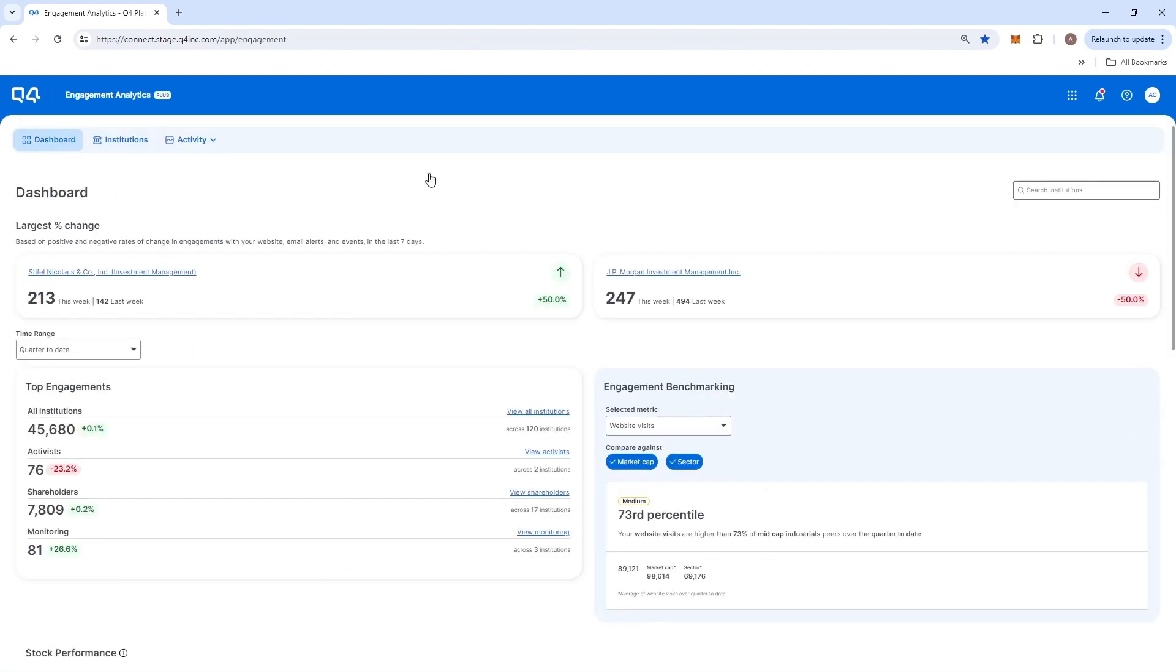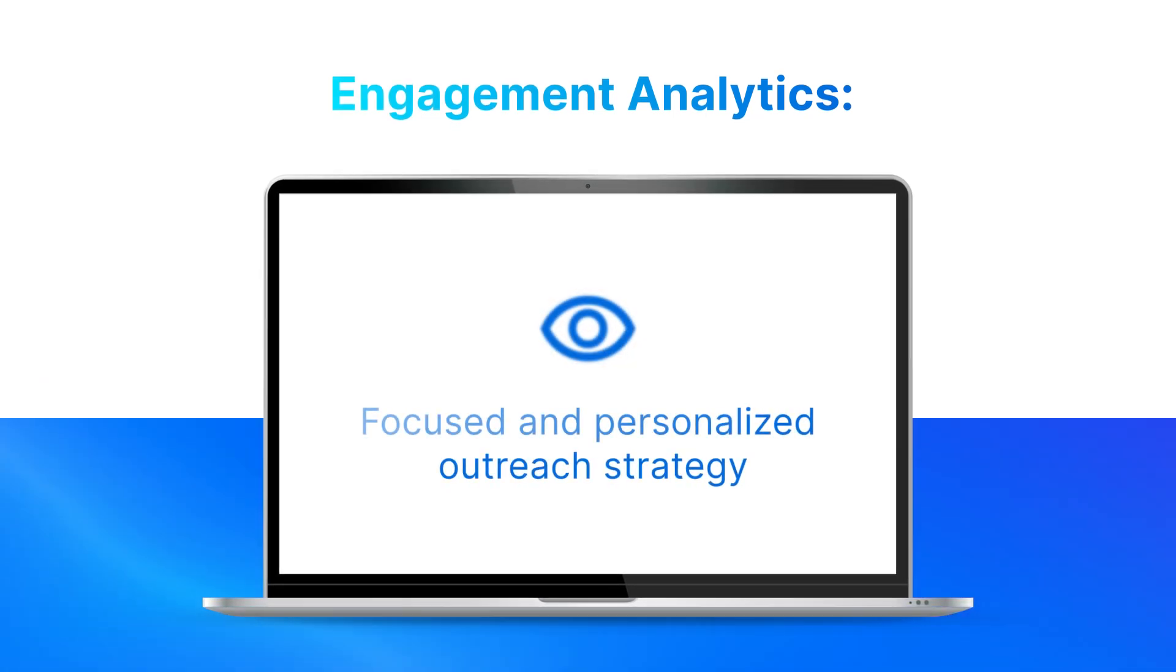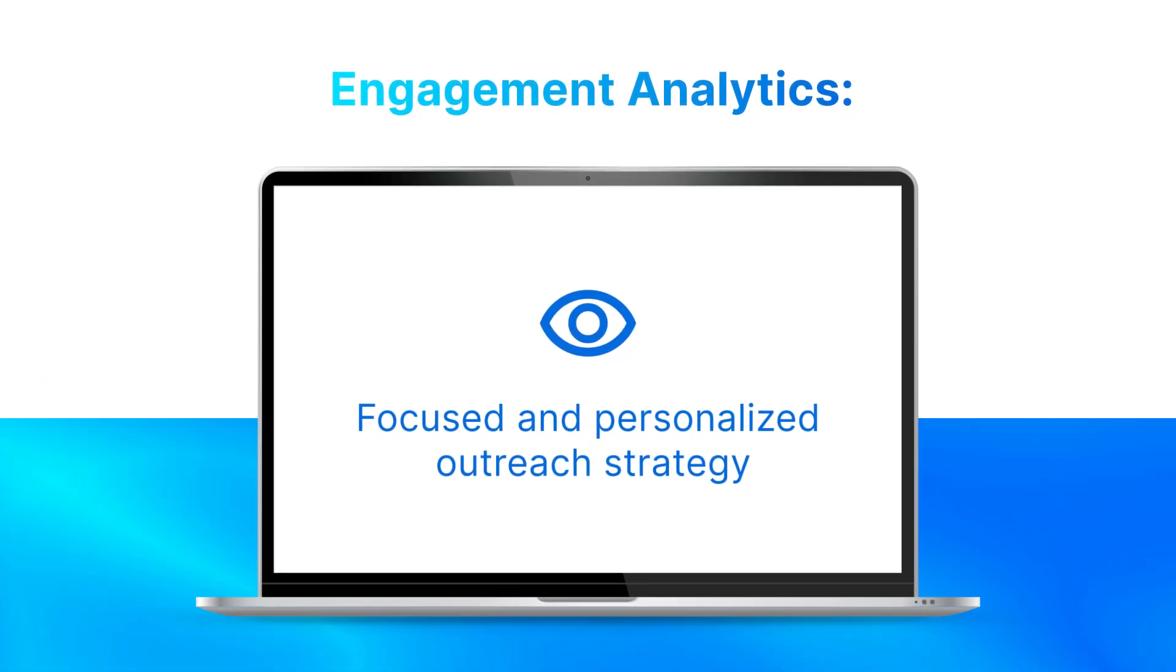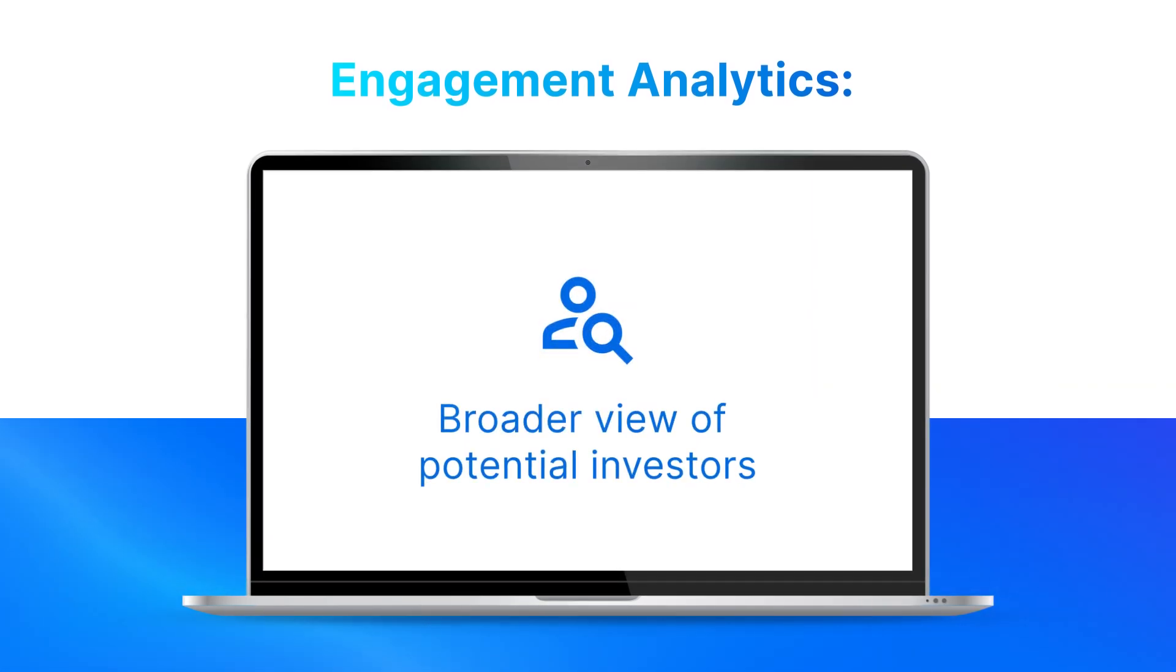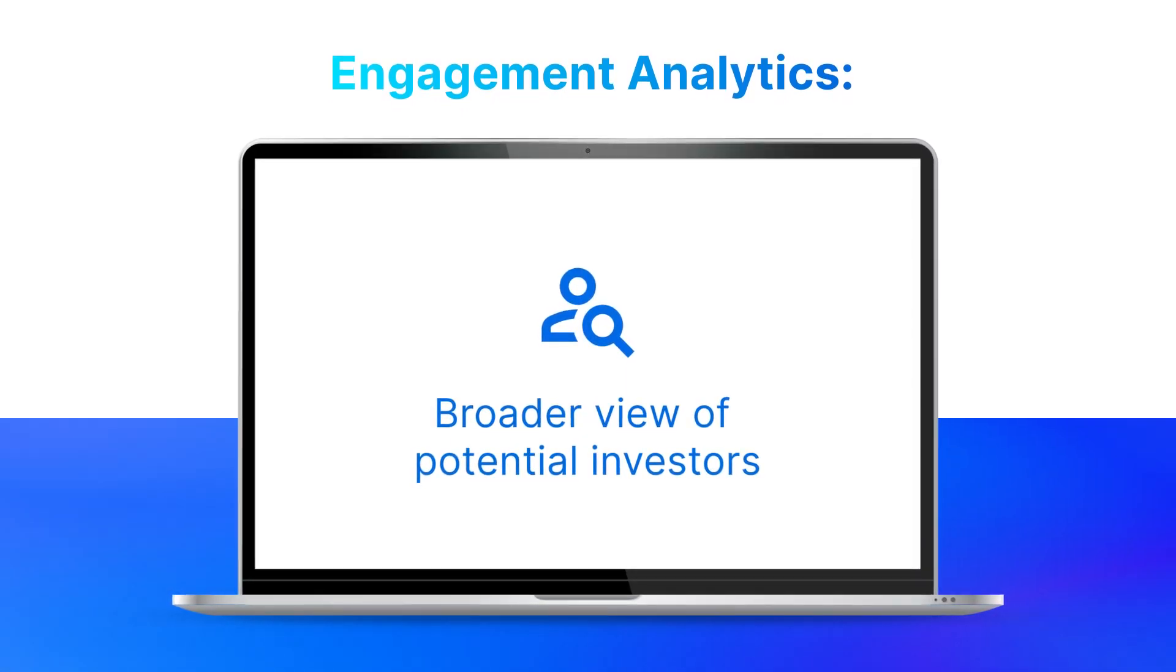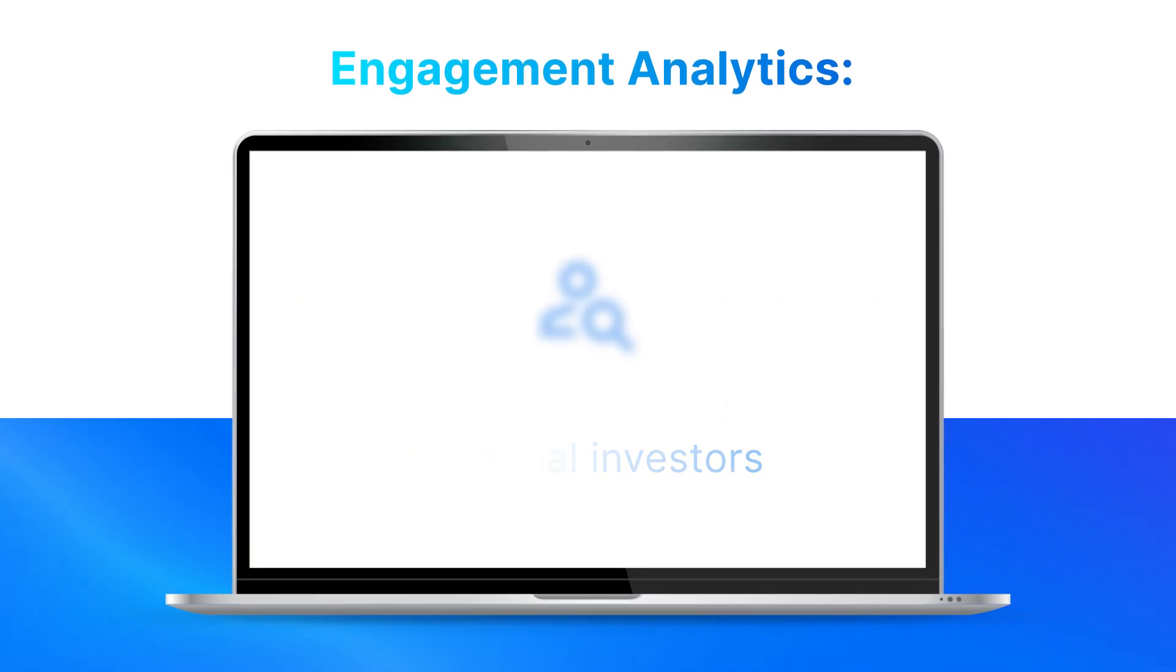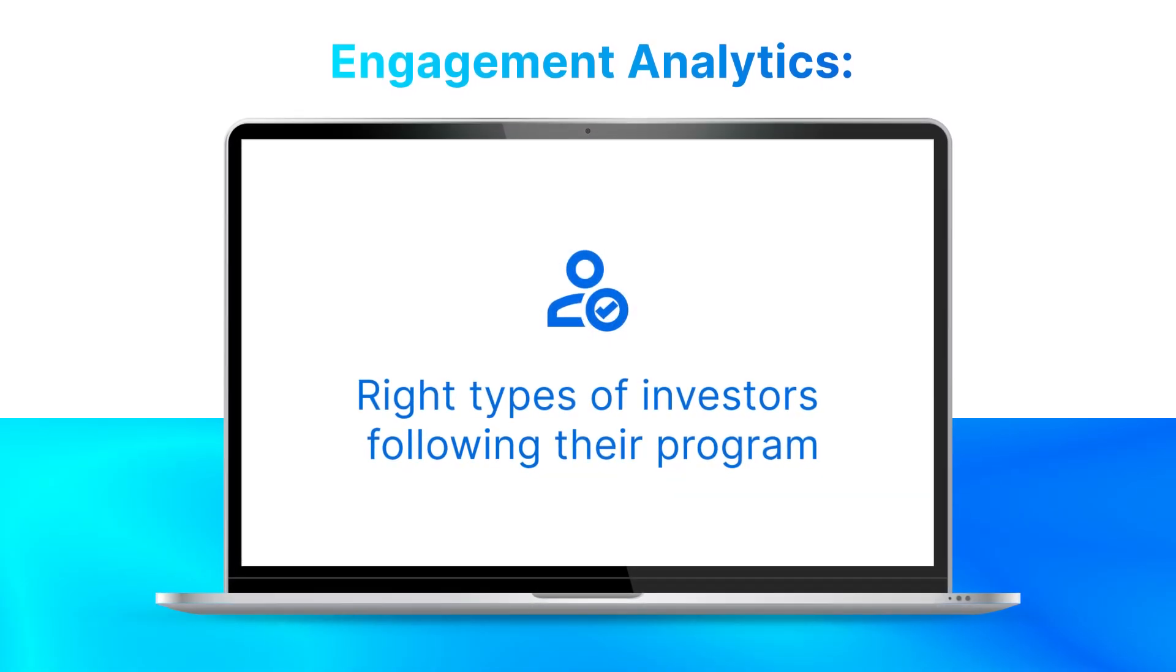This is yet another example of how engagement analytics enables a more focused and personalized outreach strategy, opens up a broader view of potential investors, and helps IR teams and agencies better understand how their program is attracting the right types of investors.